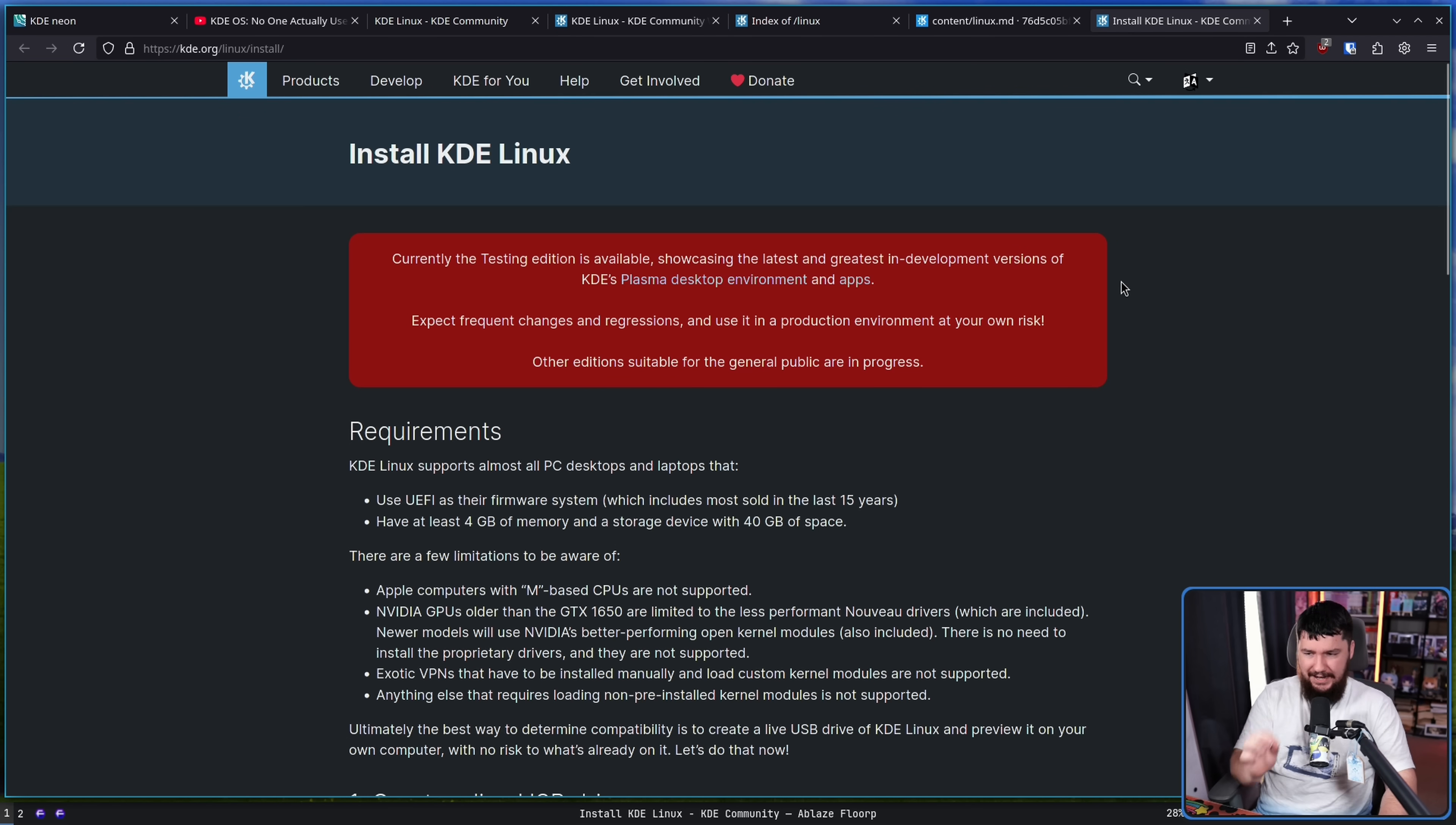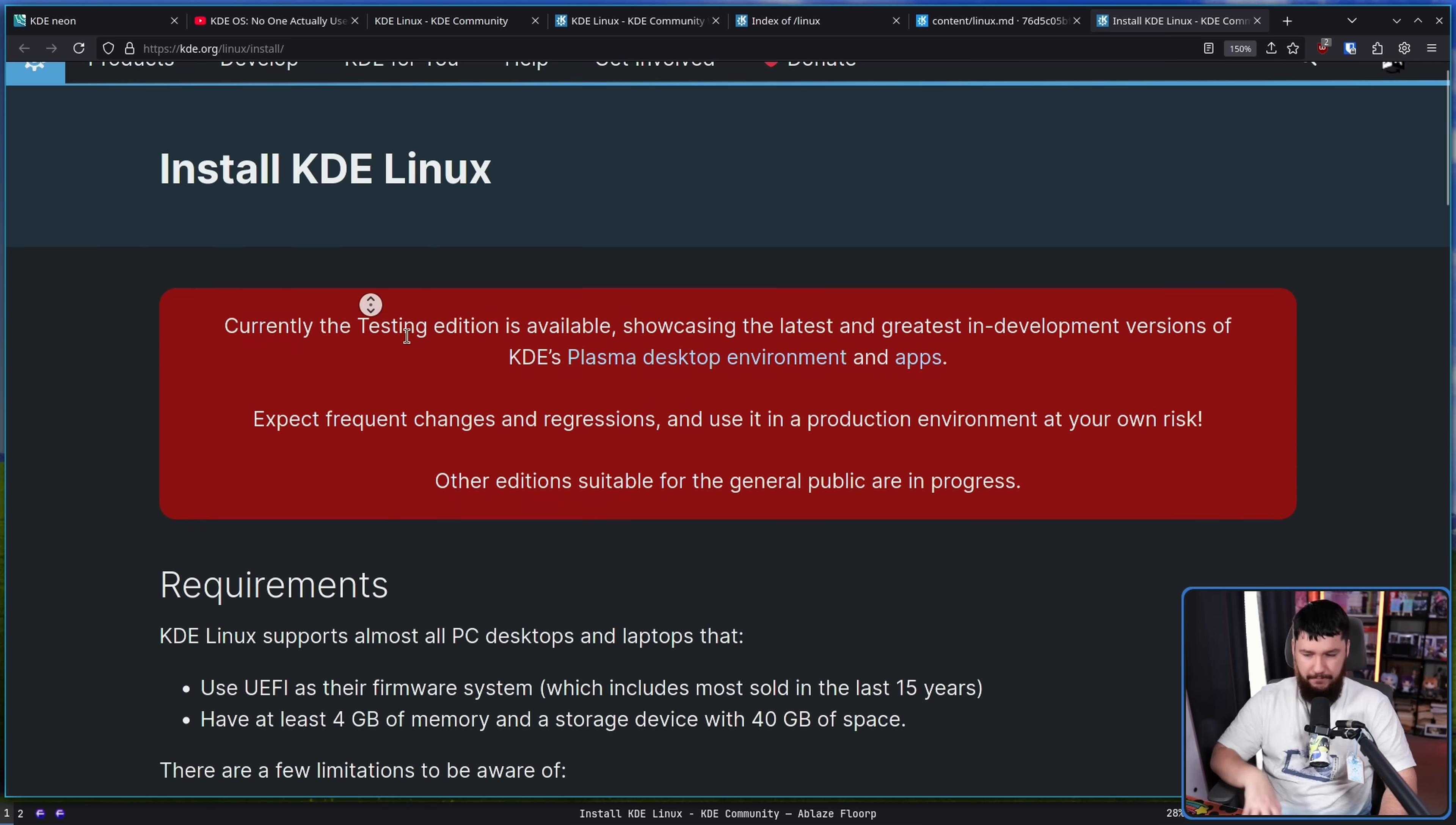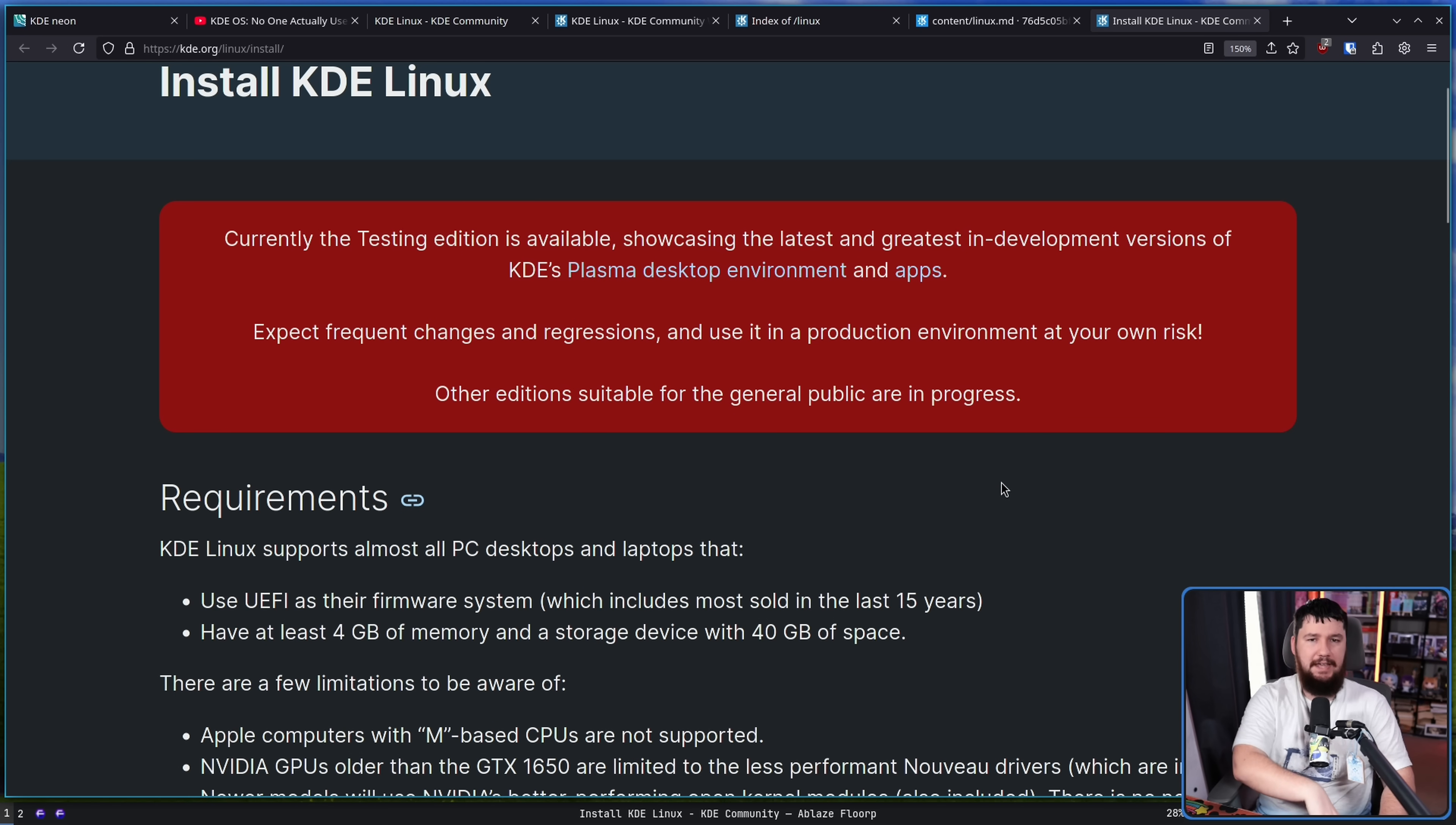As it currently stands, there is a download page available. Take note of the giant red box. Only the testing edition is available. This is the alpha version. This is the nightly build. It is not really intended for your average user. It's here if you want to use it. Everything you need to know to install it is available. Production is not the place to be using it though. So expect problems, expect things to just randomly break, expect some things to just not exist to begin with, because this is not ready for the average person to be using.